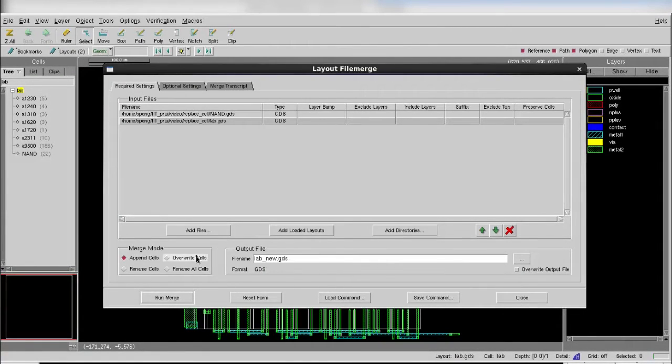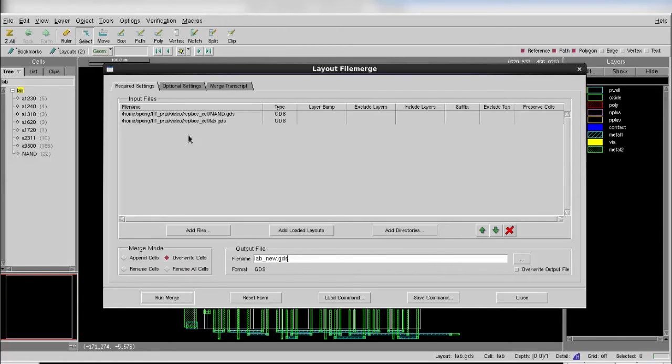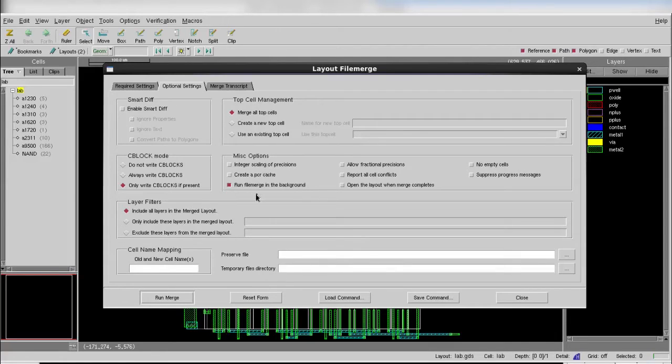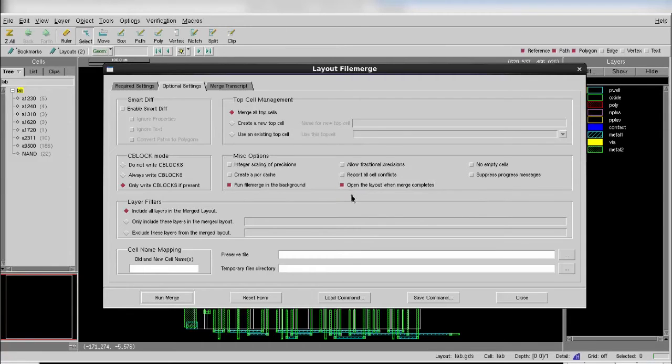After you enter all the required settings in the first tab, then you can go to the second tab to see all the advanced options for this feature. In this case, I choose to open the layout when merge completes, so the merge database will be automatically loaded afterwards. Then I click run merge.